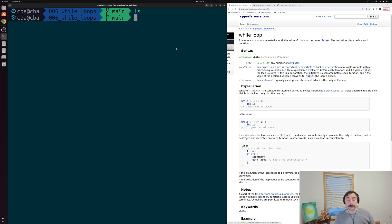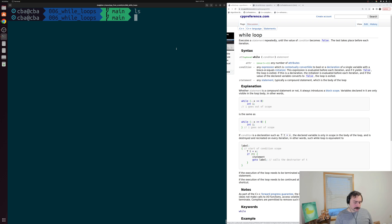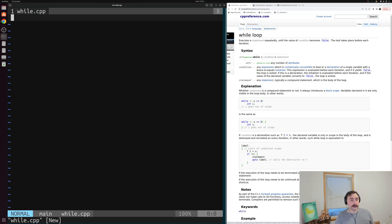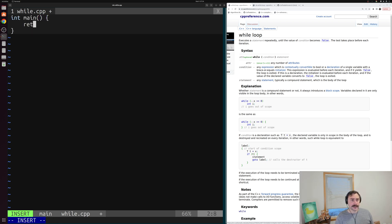There's another flavor of while loop called a do-while loop, and these are the two things we're going to be looking at today. Let's get started by creating a new source file — something like while.cpp — and inside of here we'll create a main function, the core of all of our C++ programs.